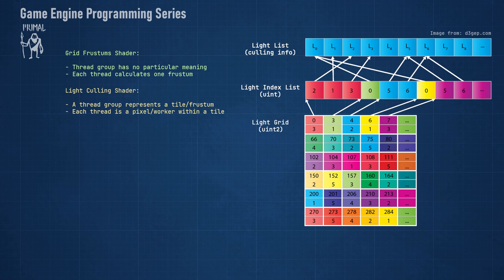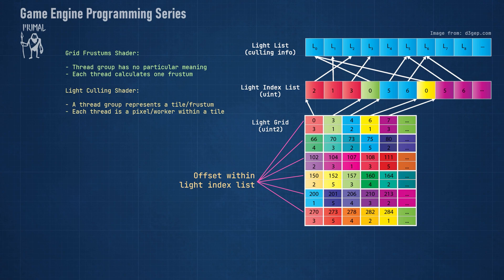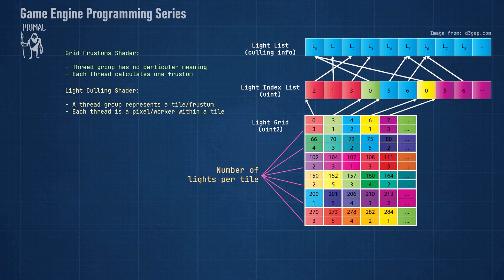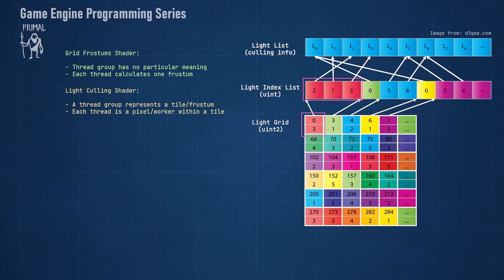This grid has the same dimensions as the grid-frustums buffer since it has an entry for each tile. Each entry contains two integer values, the first of which contains the offset of light indices for this tile within the light index buffer, and the second integer is the number of light indices for this tile. For example, here we see that the first tile starts at offset 0 and contains three indices, the second tile starts at offset 3 and has one index, and so forth.